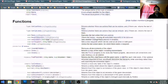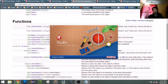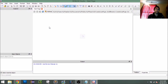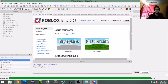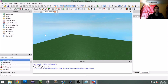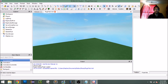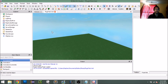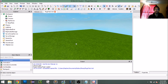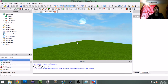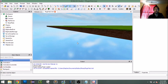Restart Studio, then go back to your plugin test place. Our button is still here — when I click 'flat terrain' it should create a flat terrain object. It definitely froze up, but there you go — it has created flat terrain.